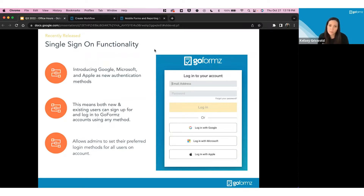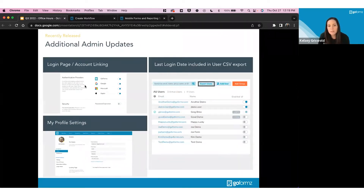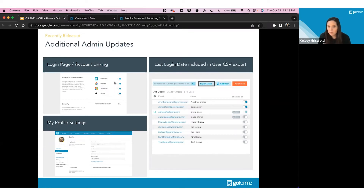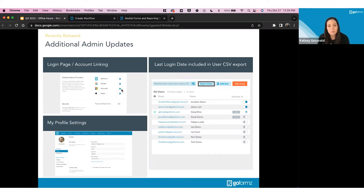As an admin, you can control whether your team members can use these single sign-on options. In the profile settings page, admins can enable or disable each login method. For example, if you want users to only use their GoFormz login, you can disable Google, Microsoft, and Apple. Or if your company already uses Microsoft login for everything, you can disable the others so Microsoft is the only option. This creates a seamless experience when accessing GoFormz from either the mobile apps or the web app.